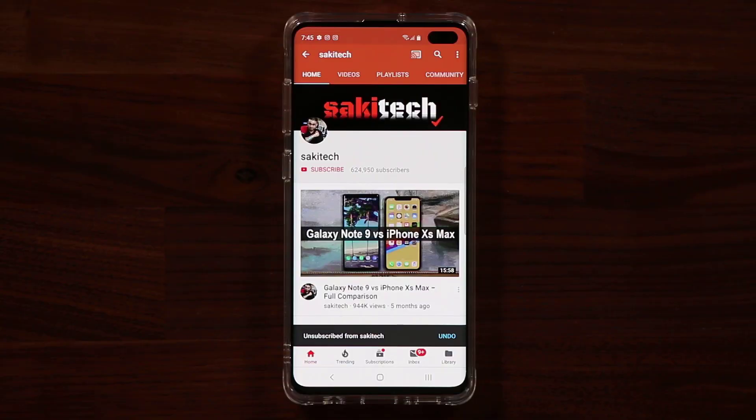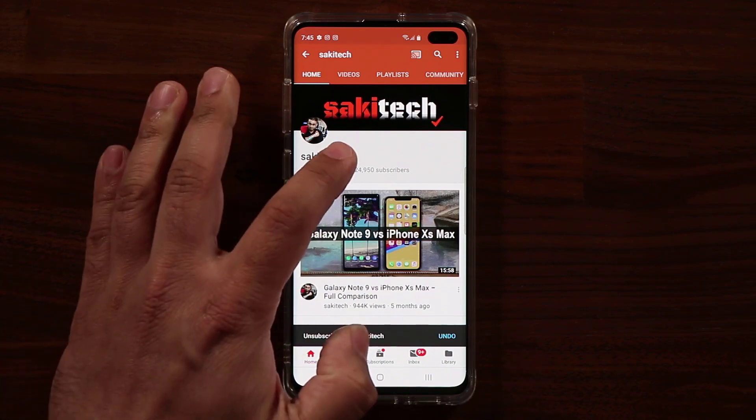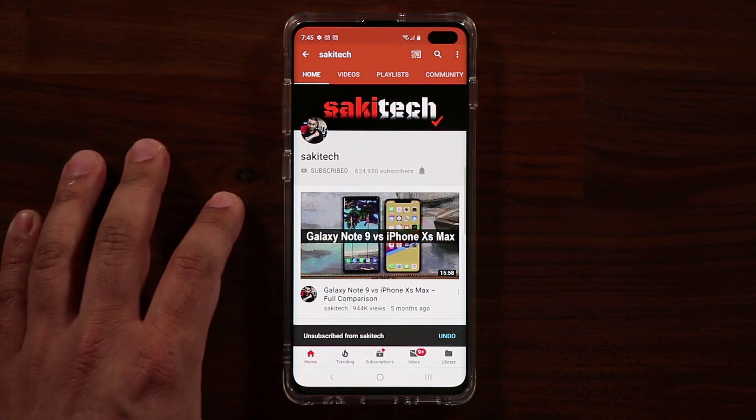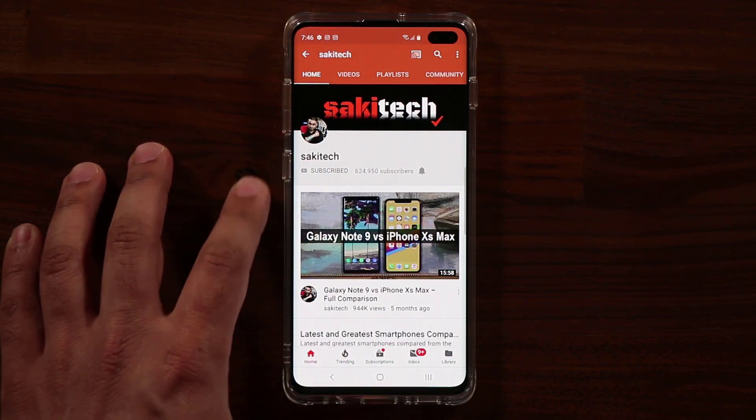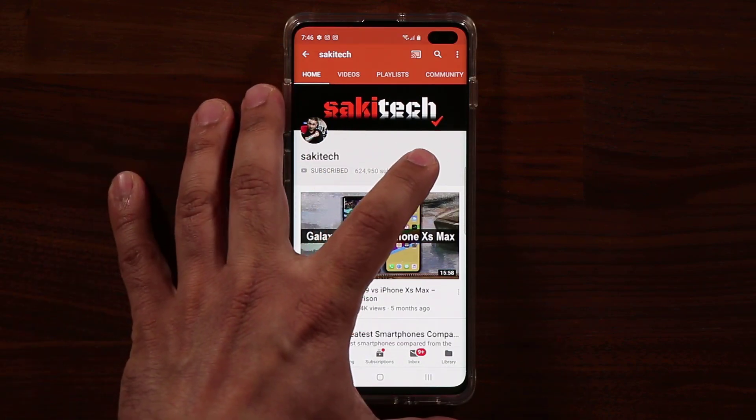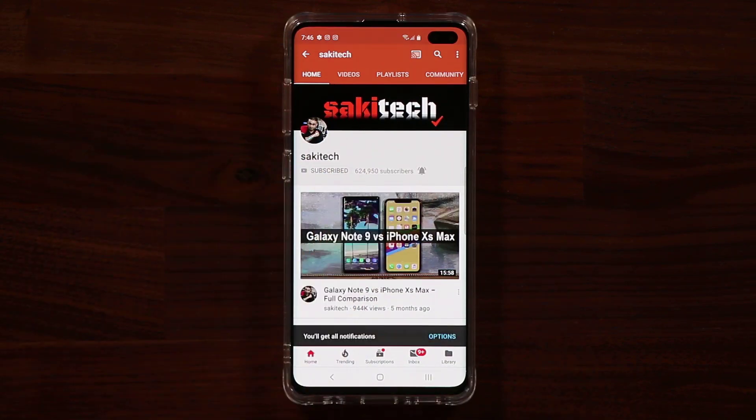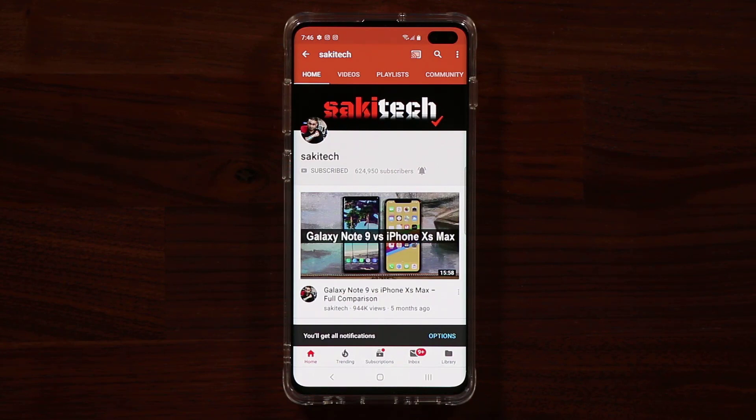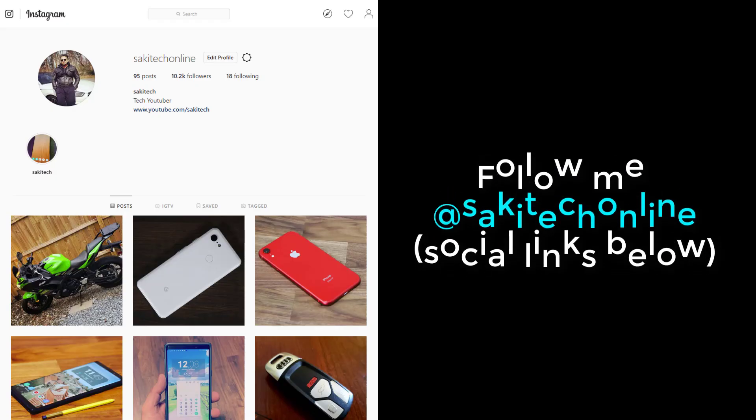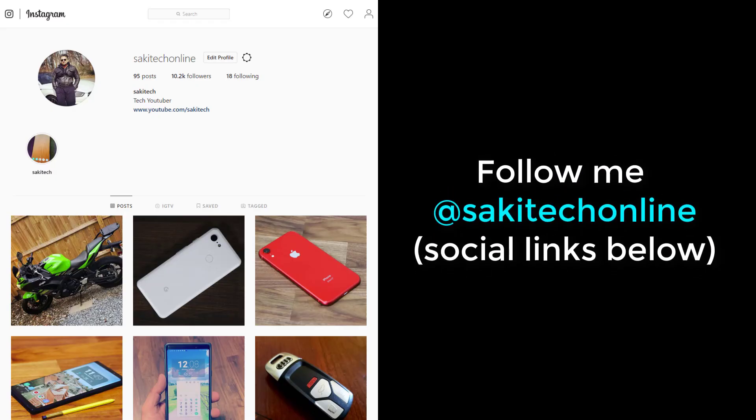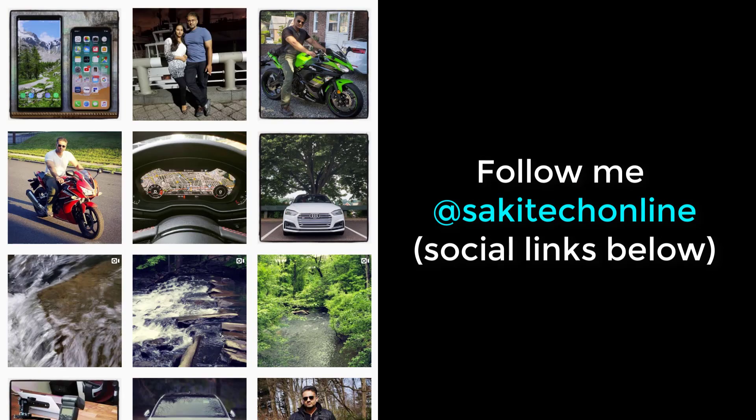So if you found this video useful, make sure to subscribe to Socky Tech by clicking that button and also click that bell icon on the side to make sure you get notified every time I upload a new video. And if you use Twitter, Instagram, or Facebook, you can follow me at SockyTechOnline to get the latest updates as well. Have a fantastic day.